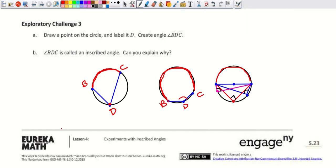If we draw an inscribed angle where the endpoints of the angle are the endpoints of a diameter, we will always get a right angle. That's a key theorem we've been building toward over the past few days.